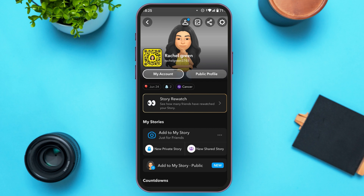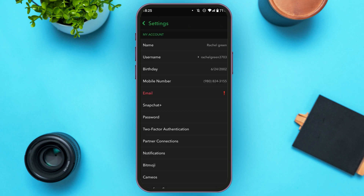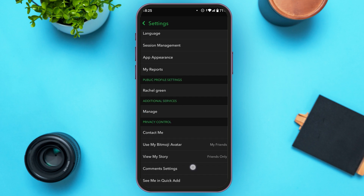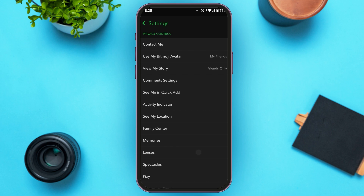Over here you'll be able to see your account. At the top right corner of your screen you'll be able to see the gear icon. All you have to do is tap on it. Now you'll be led to the Settings, where you'll be able to find all the settings options.